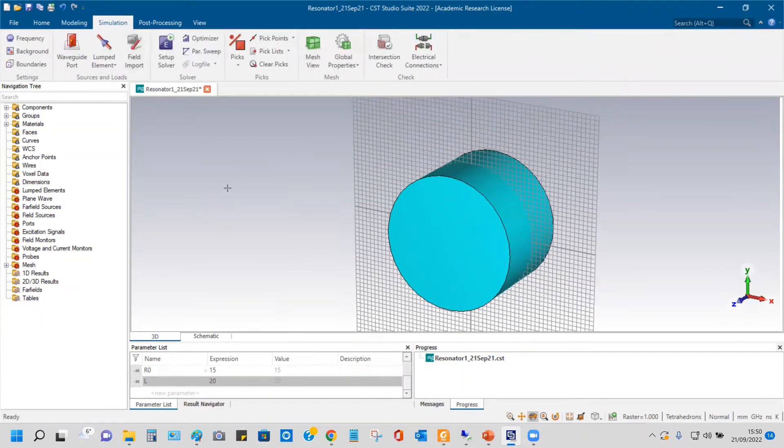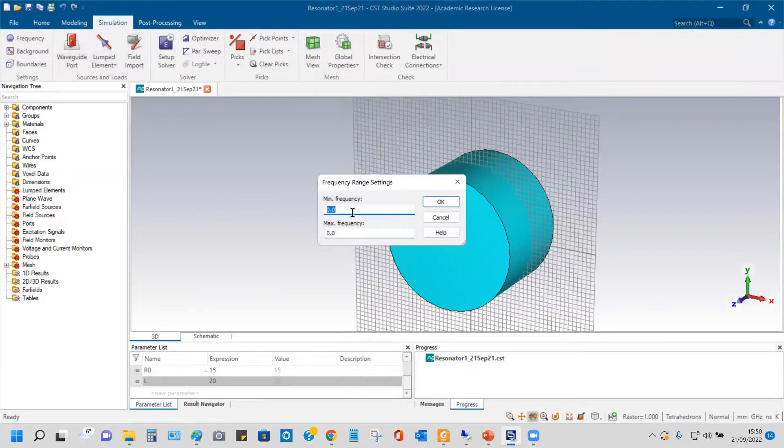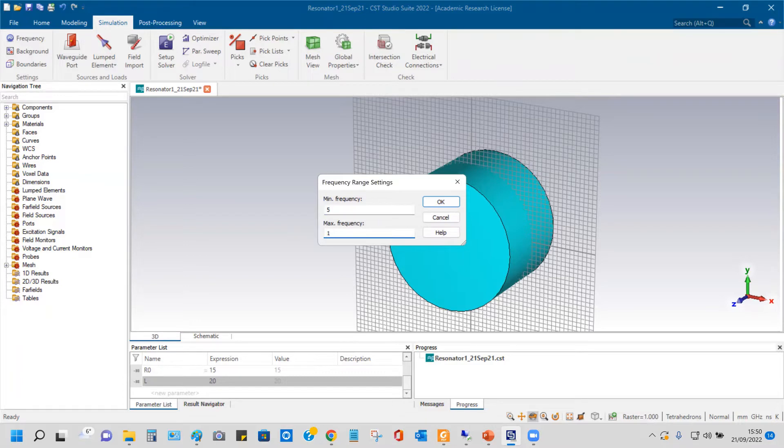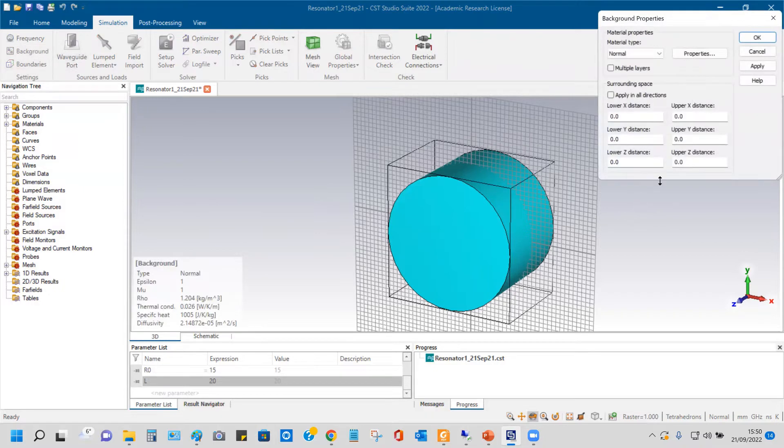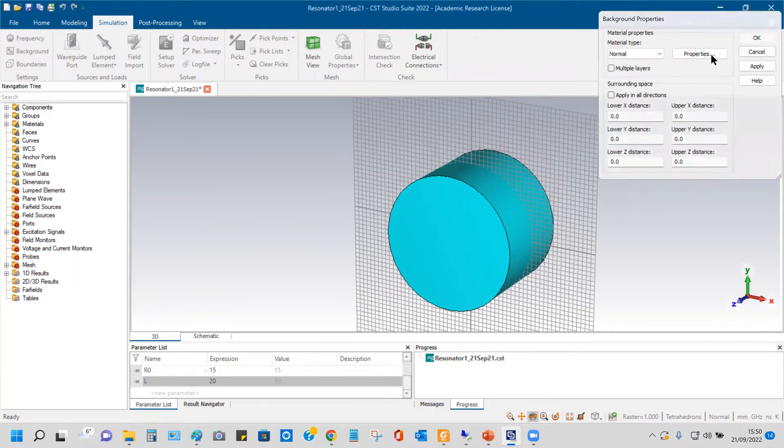Frequencies are, so it was 10 gigahertz, let's say 5 to 15 gigahertz. And the background I keep it normal.